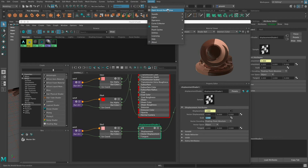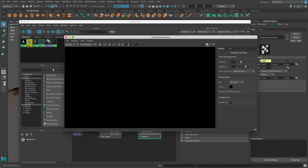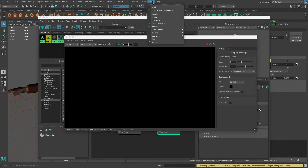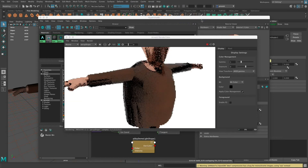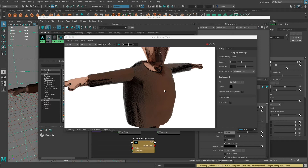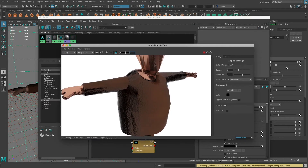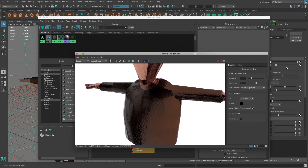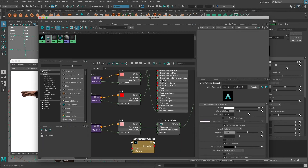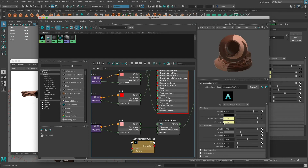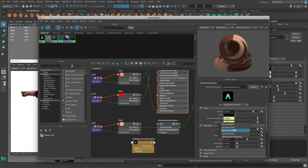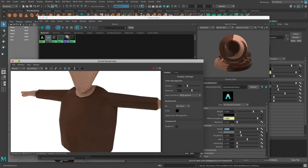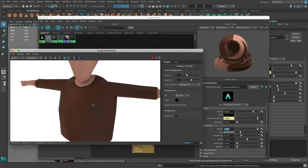I'll go to the Arnold Render View and press Play to start rendering, but nothing is happening because I don't have a light in my scene. So I go to Arnold > Lights and add a Skydome Light just so I can see everything, and now it starts rendering. The metalness is probably not working well — it looks super shiny because I didn't paint any metalness. So I'll go into the Hypershade, go to the material, break the connection to metalness, and set it to zero. Now it looks a lot better.